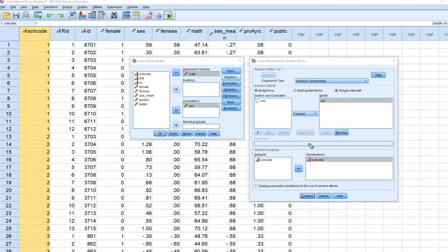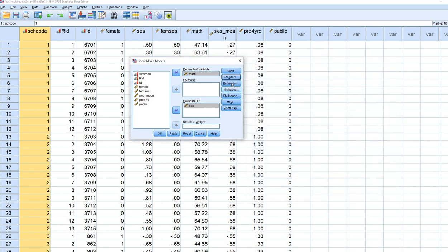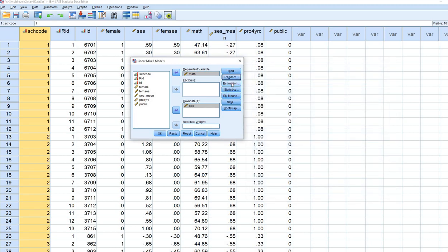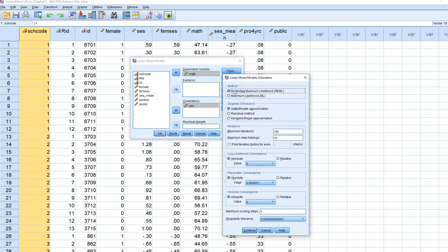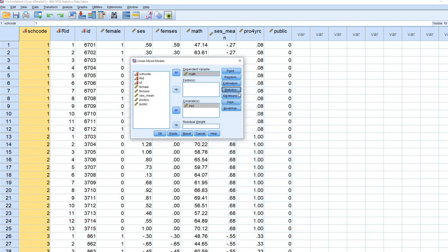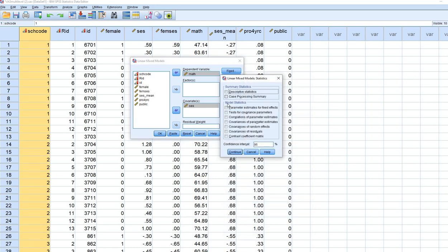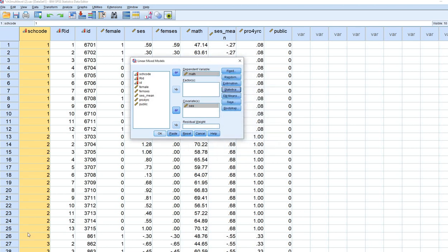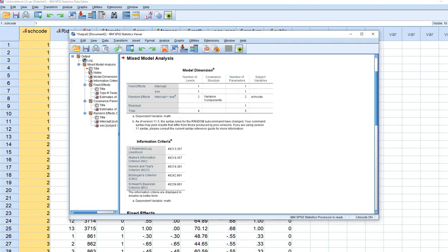Let's run the analysis with this specification, leaving estimation as restricted maximum likelihood. Under Statistics, request parameter estimates for fixed effects, tests for covariance parameters, and covariances of random effects. Click Continue and OK.